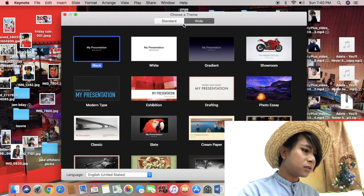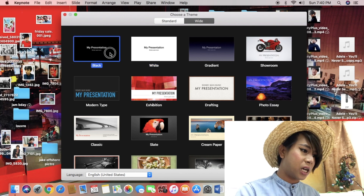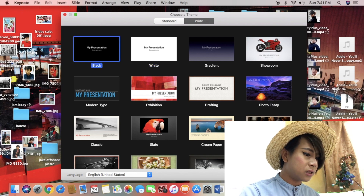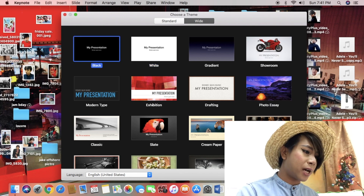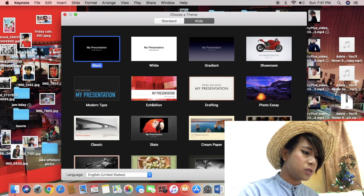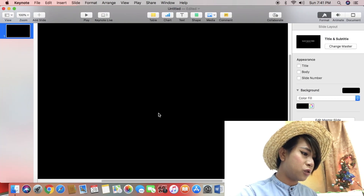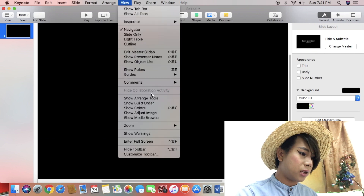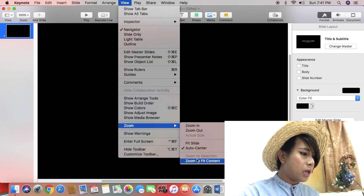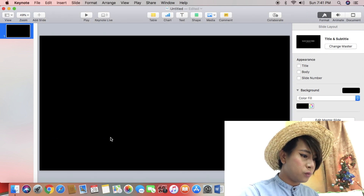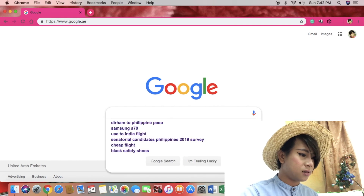How I edit my video. Let's open Keynote. I'll show you what I mean. In Keynote, choose a wide angle — no problem with white or black background. Now, choose it. Then delete, double click to edit. And then go to zoom — zoom in, fit to content.